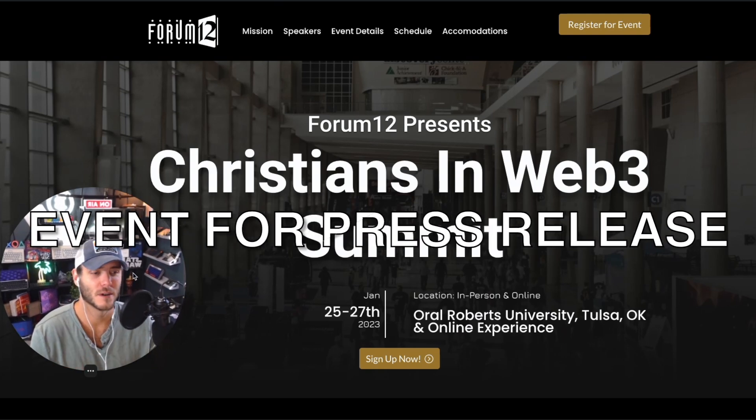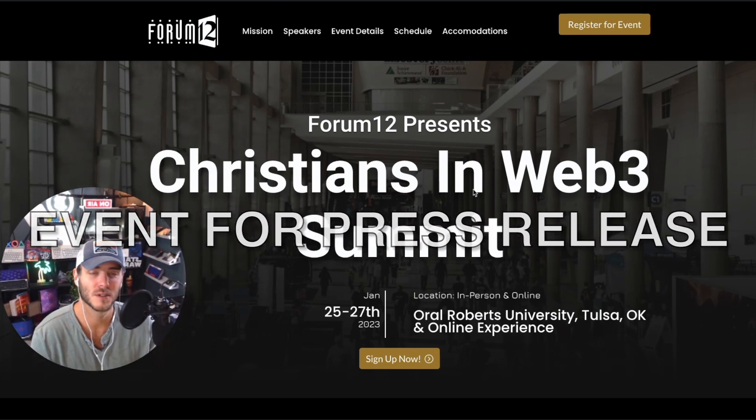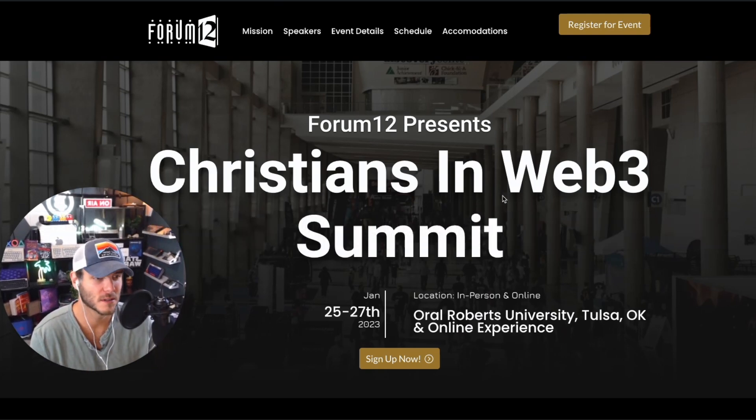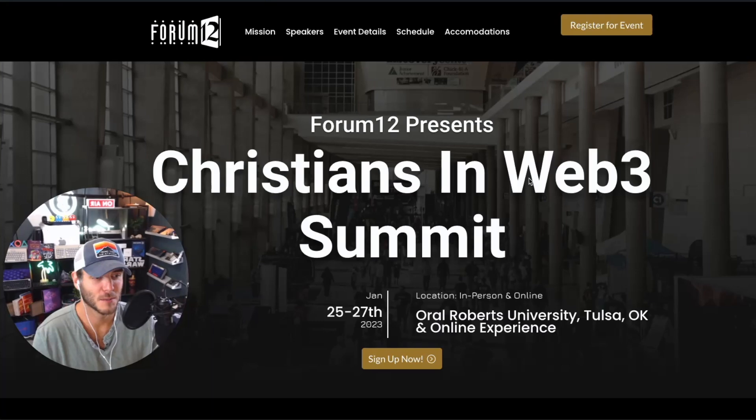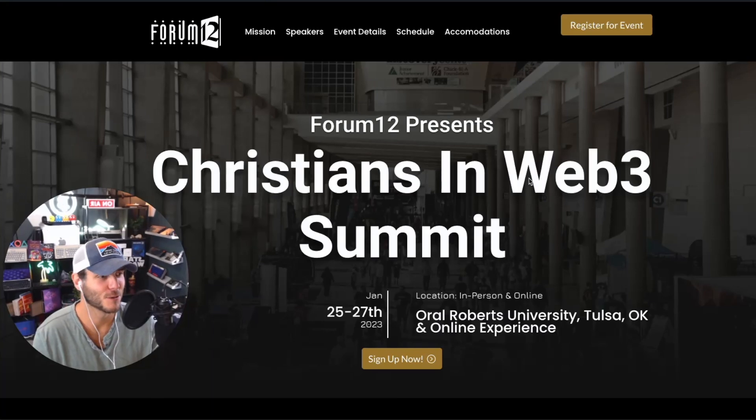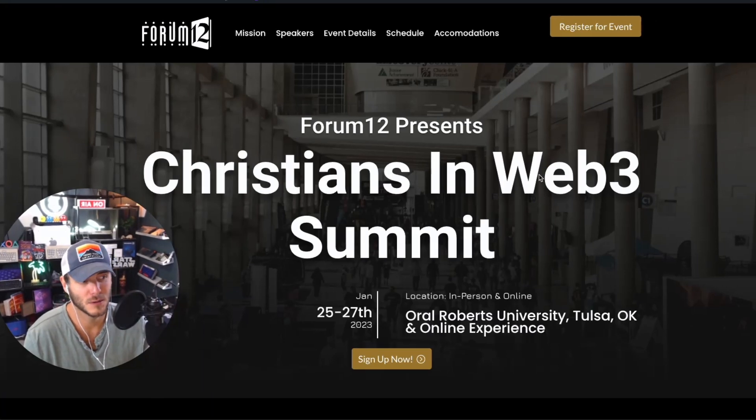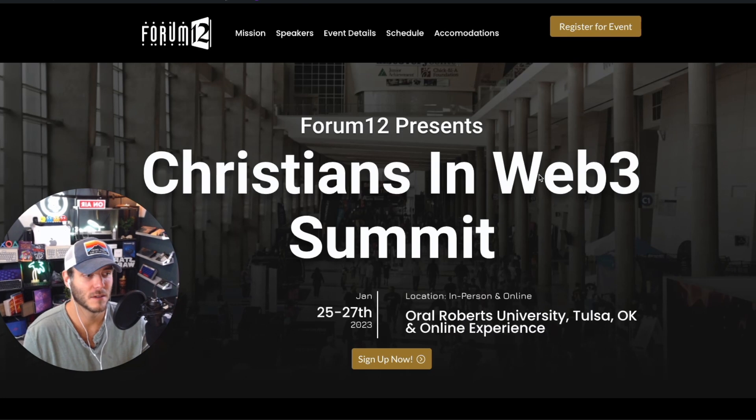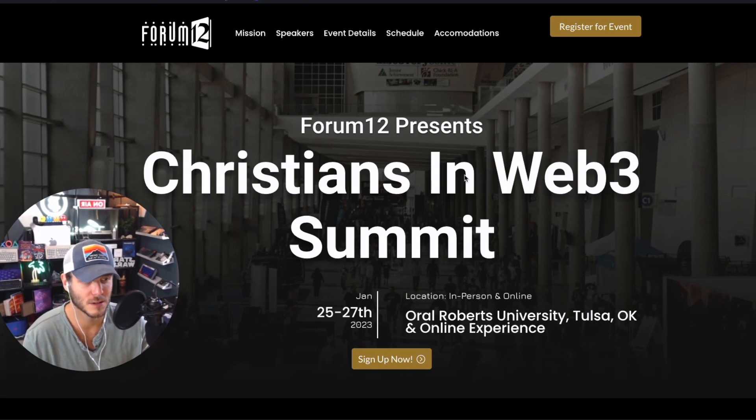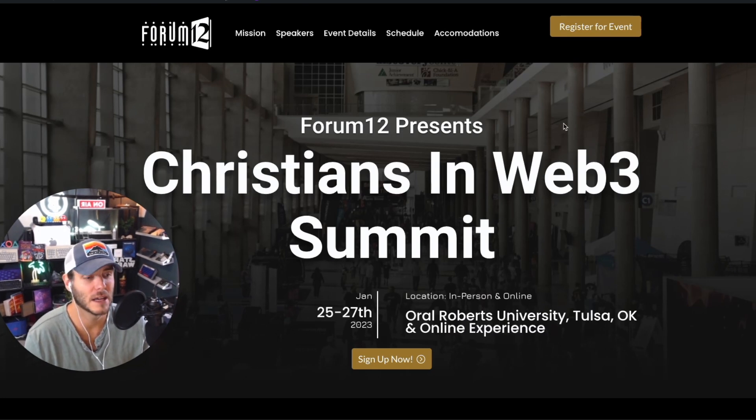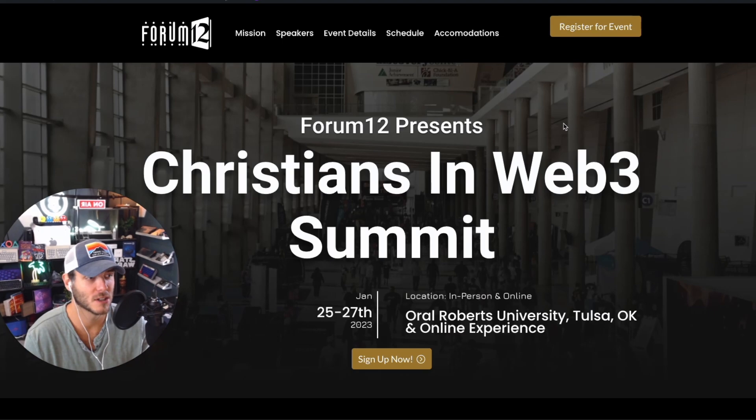I am a part of the Forum 12 Christians in Web 3 Summit that is coming up very soon at the time of the recording of this video. So I'm going to use the copy from this page for the event to create a press release using ChatGPT.